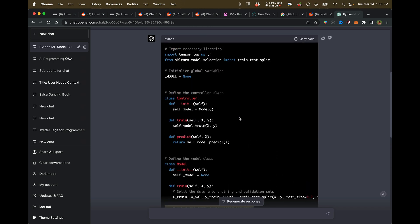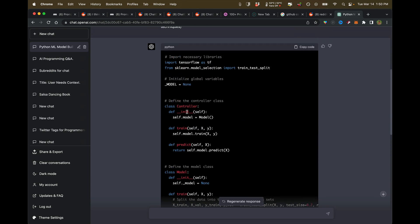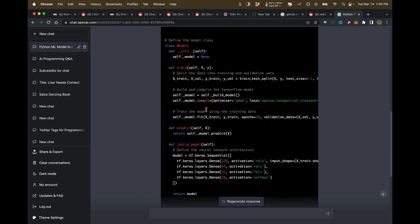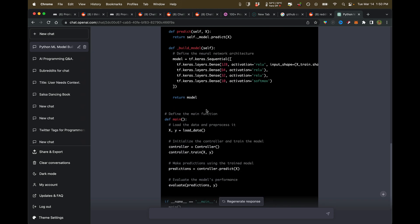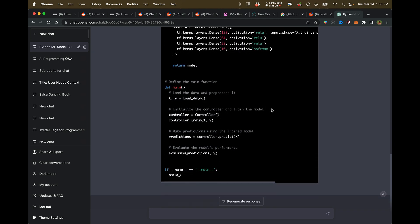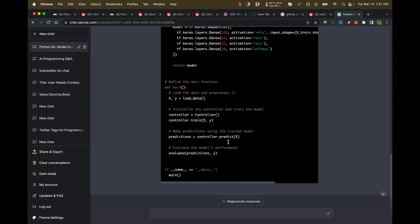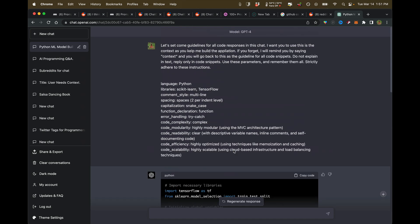ChatGPT-4 is actually doing a really good job with the comments as well. I take that back. ChatGPT-4 actually did a better job now that I'm looking at it, because these are short comments that tell you exactly what's happening.